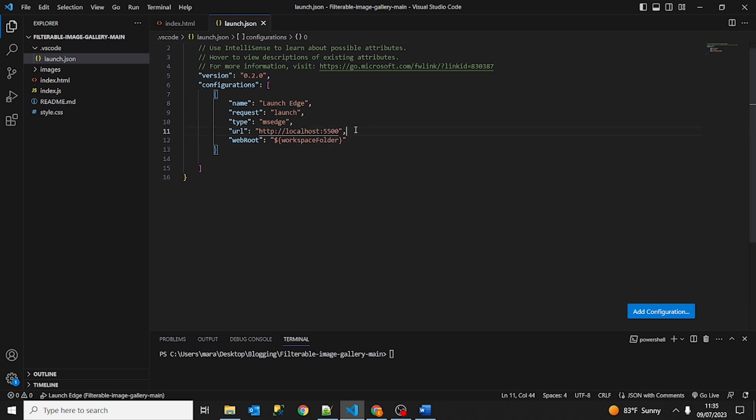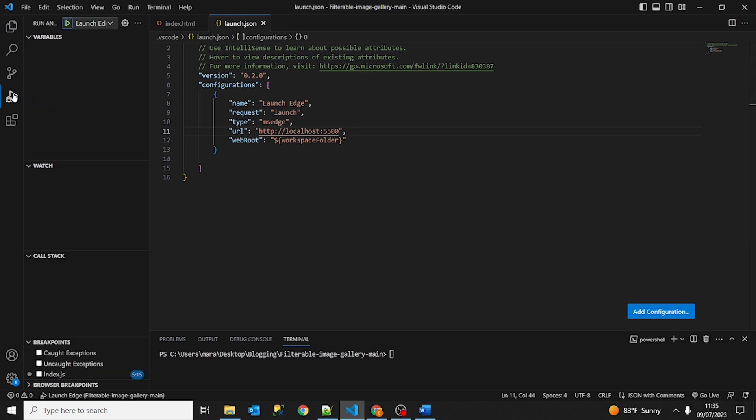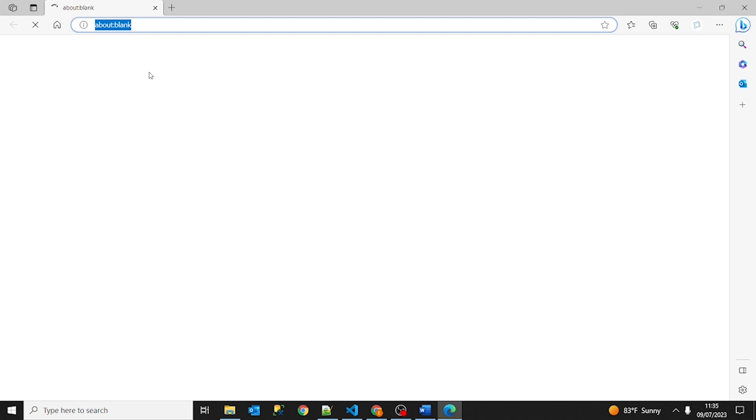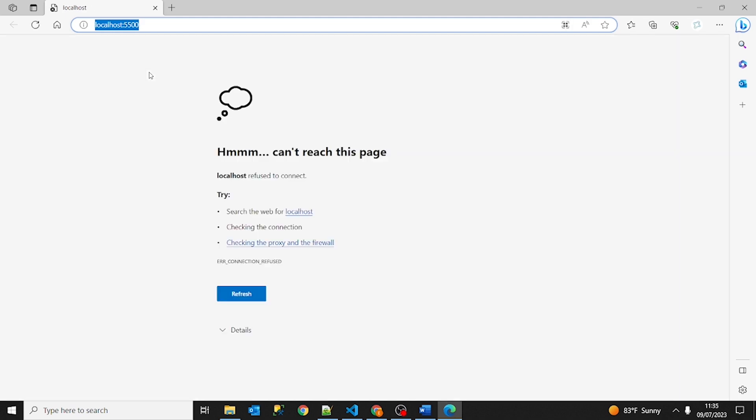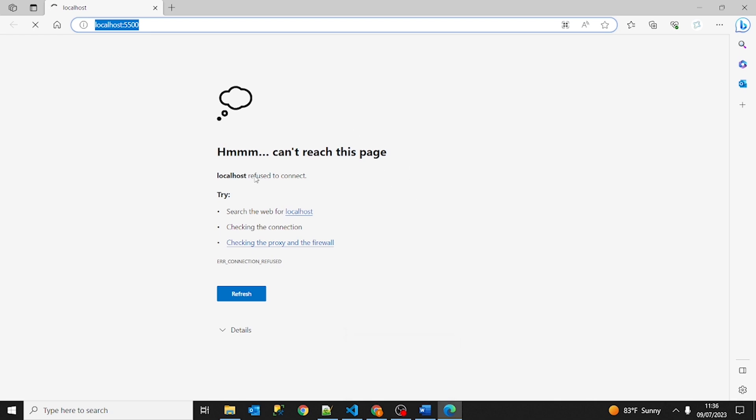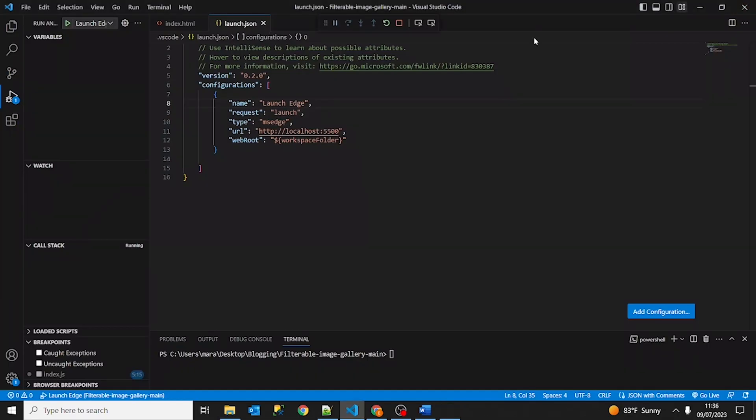And after saving we are going to go again. And here we can see when we click run and debug we have this window and we are going to choose launch Edge and click here. And as you can see it is starting now, launching our application. Okay, as you can see we have this error. Can't reach this page. Localhost refused to connect. Okay, just close it.